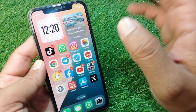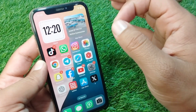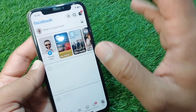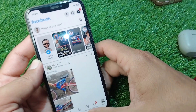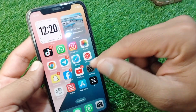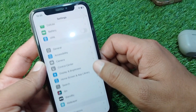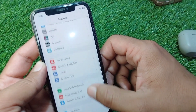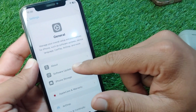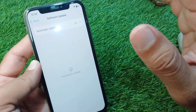After updating Facebook to the latest version, check if the dating feature is now available. If it is still not available, go back to your home screen and open Settings on your device.